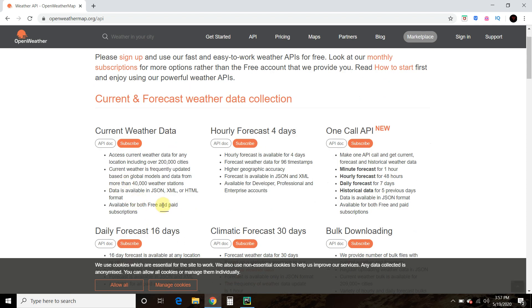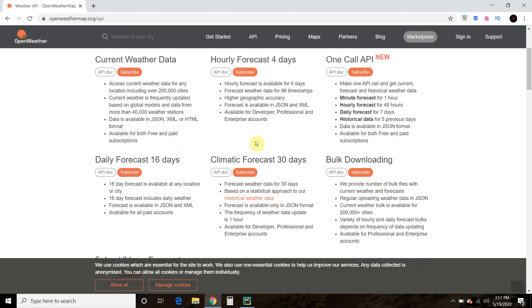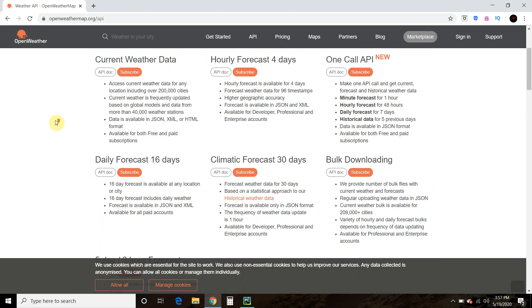There's a free version and that's all we're using for this, but as you can see, there are paid subscriptions as well.